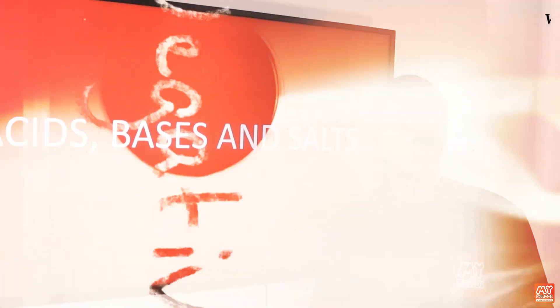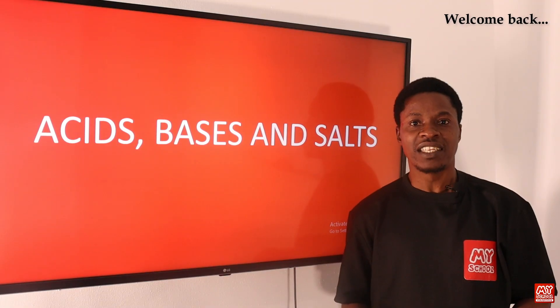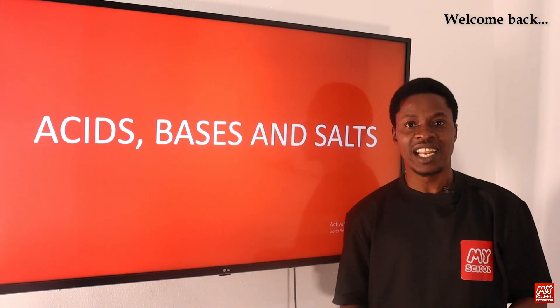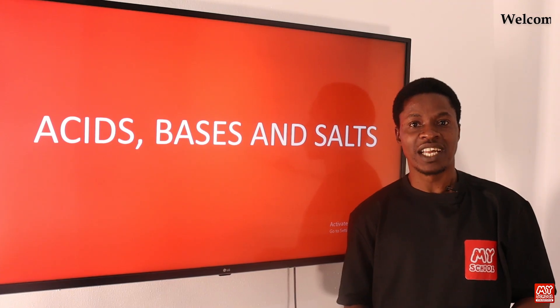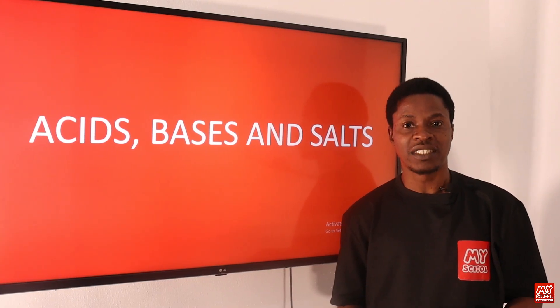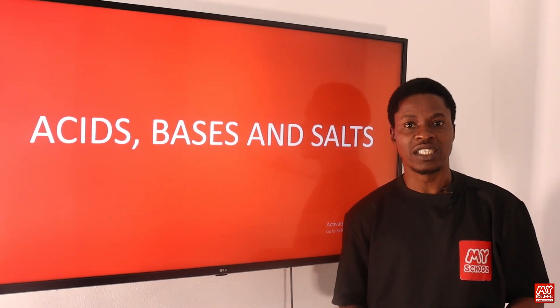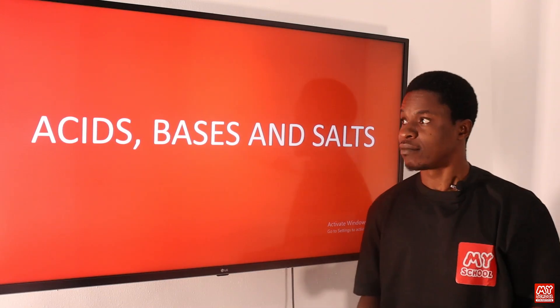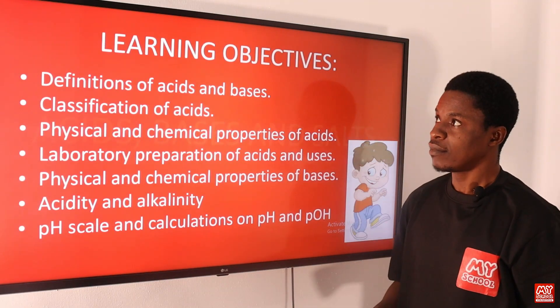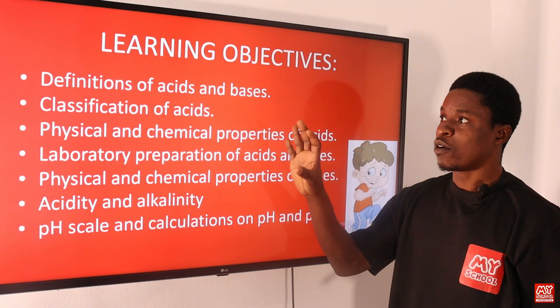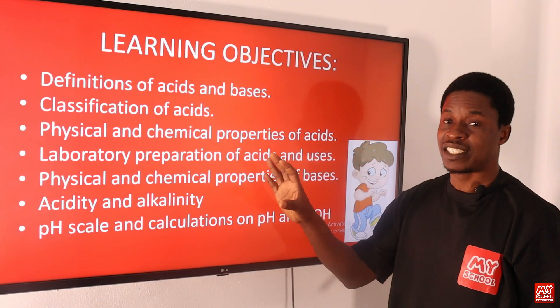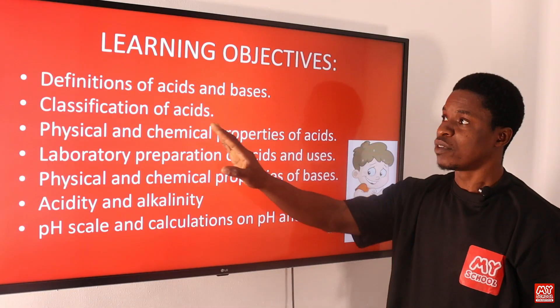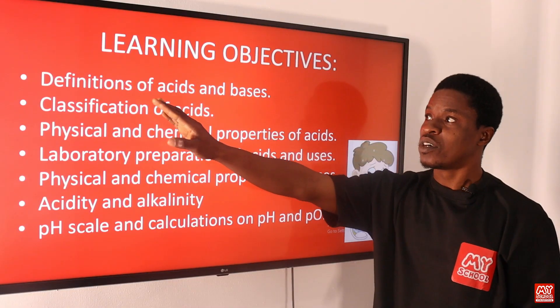Welcome to my school YouTube channel. As I said earlier on, we'll be looking at acids, bases, and salts in chemistry. Now let's get down to it. At the end of this lesson you should be able to: